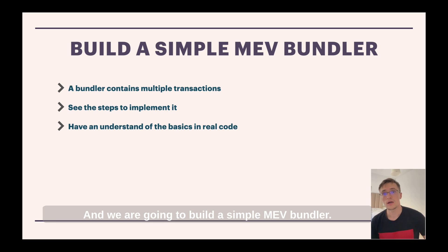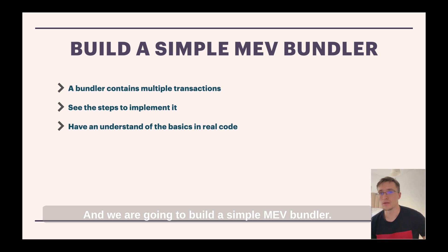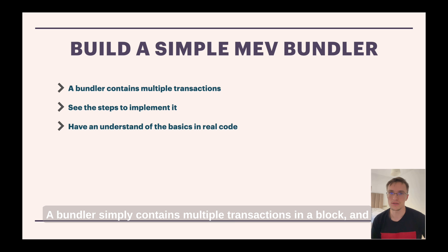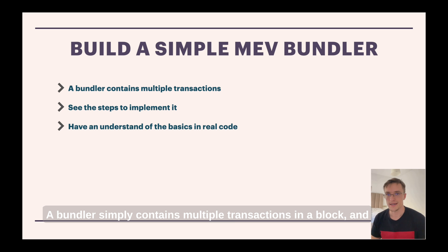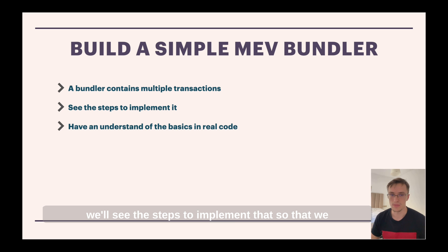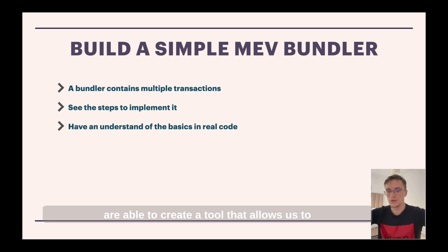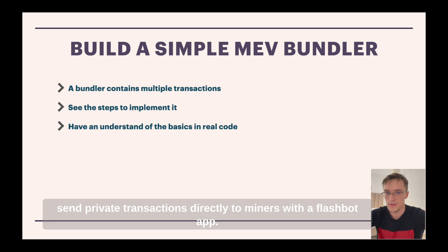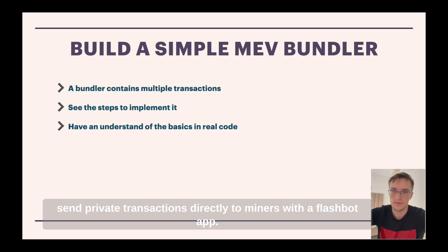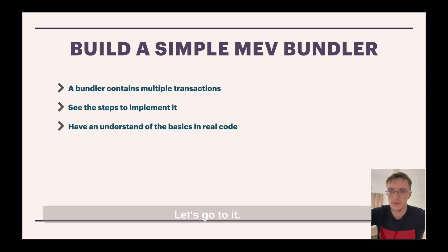And we are going to build a simple MEV bundle bundler. A bundler simply contains multiple transactions in a block and we'll see the steps to implement that so that we are able to create a tool that allows us to send private transactions directly to miners with a flashbot. Let's go to it.